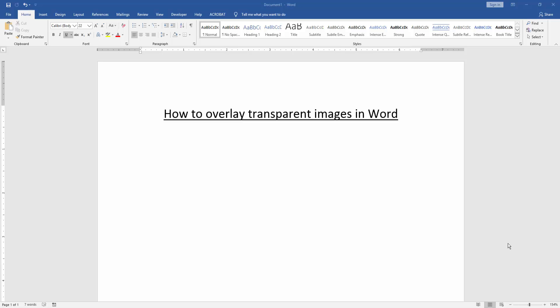In this video, I am going to show you how to overlay transparent images in Microsoft Word. Let's get started.